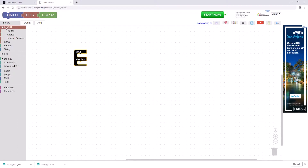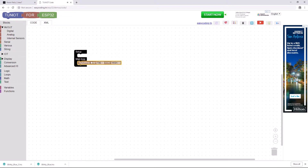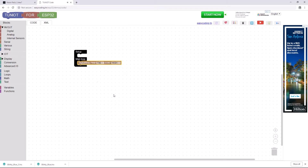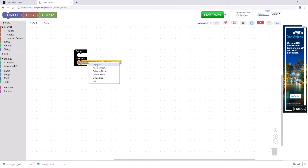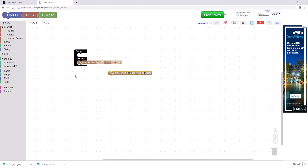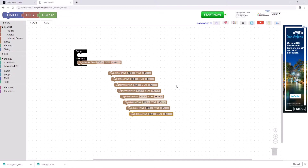So I go to the In and Out tab here, and Digital. And I want a Digital Write block. See how it snaps in there? I just hold it and it snaps in. And I actually need two of those. You can either right-click and hit Duplicate, or you can use your keyboard shortcuts — Ctrl+C, Ctrl+V like this.